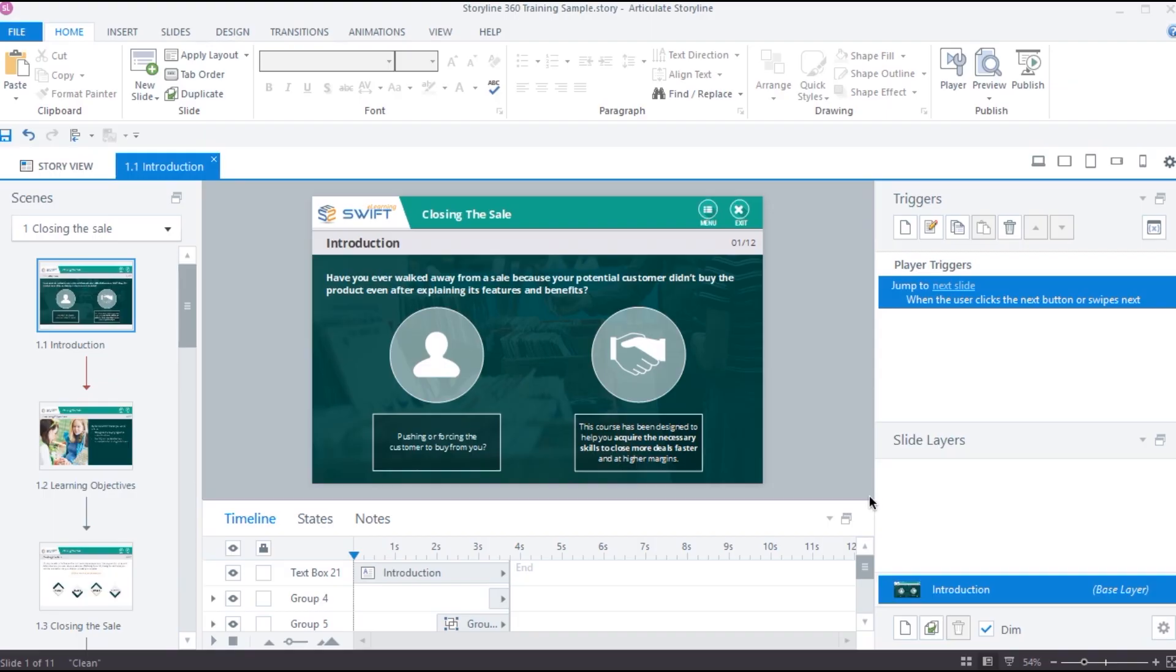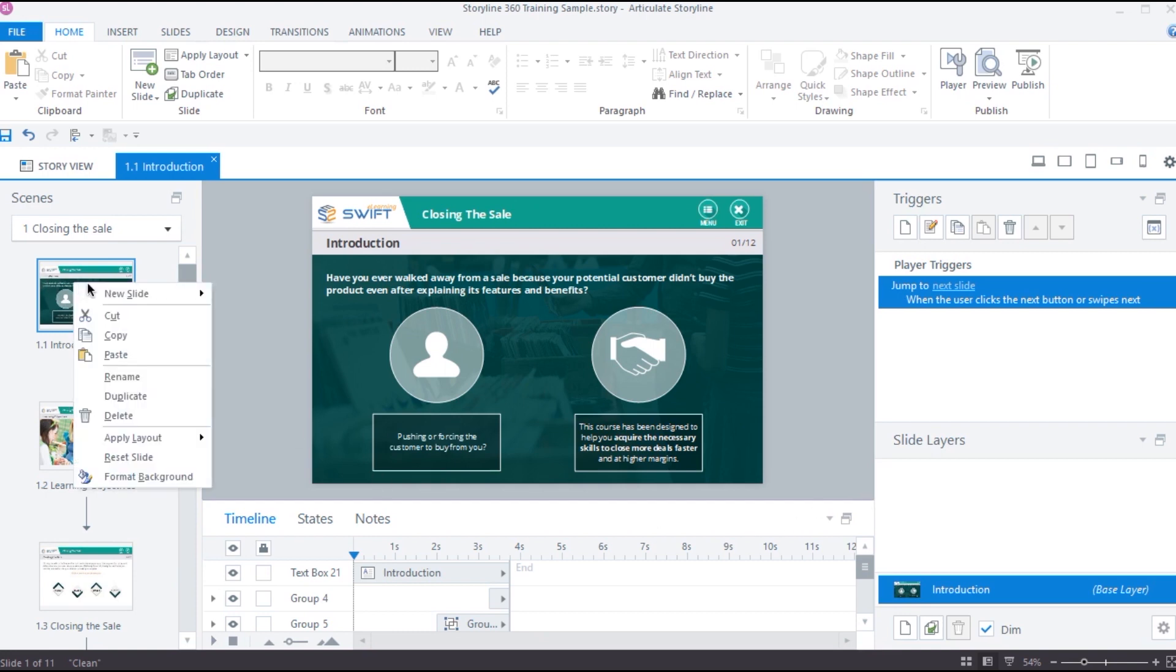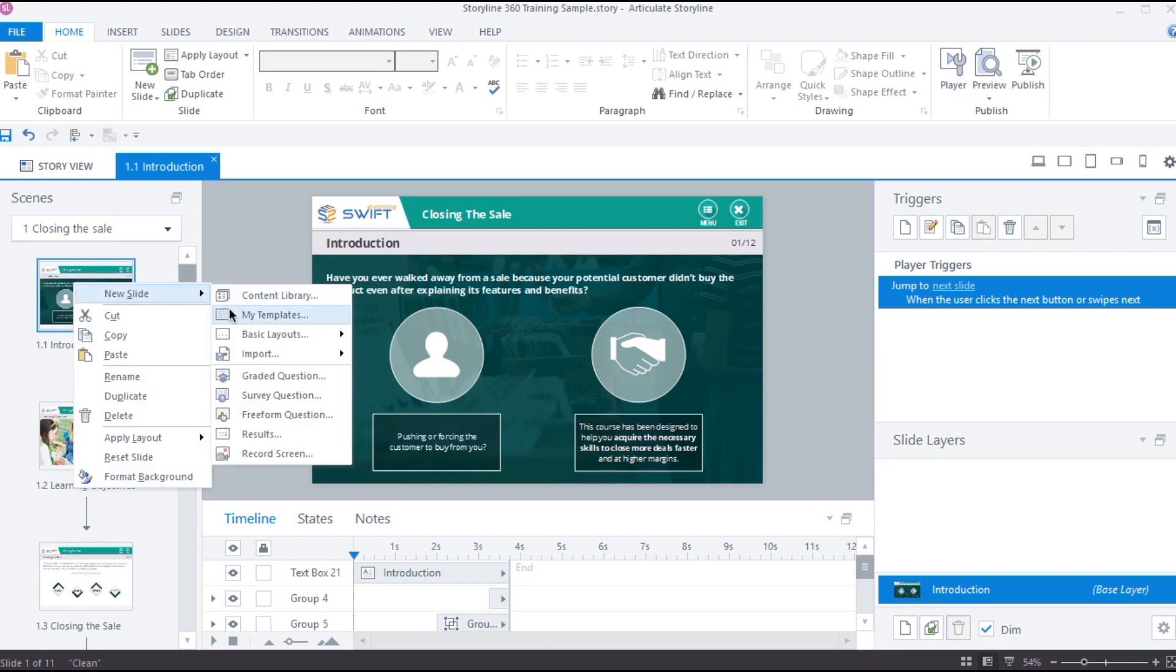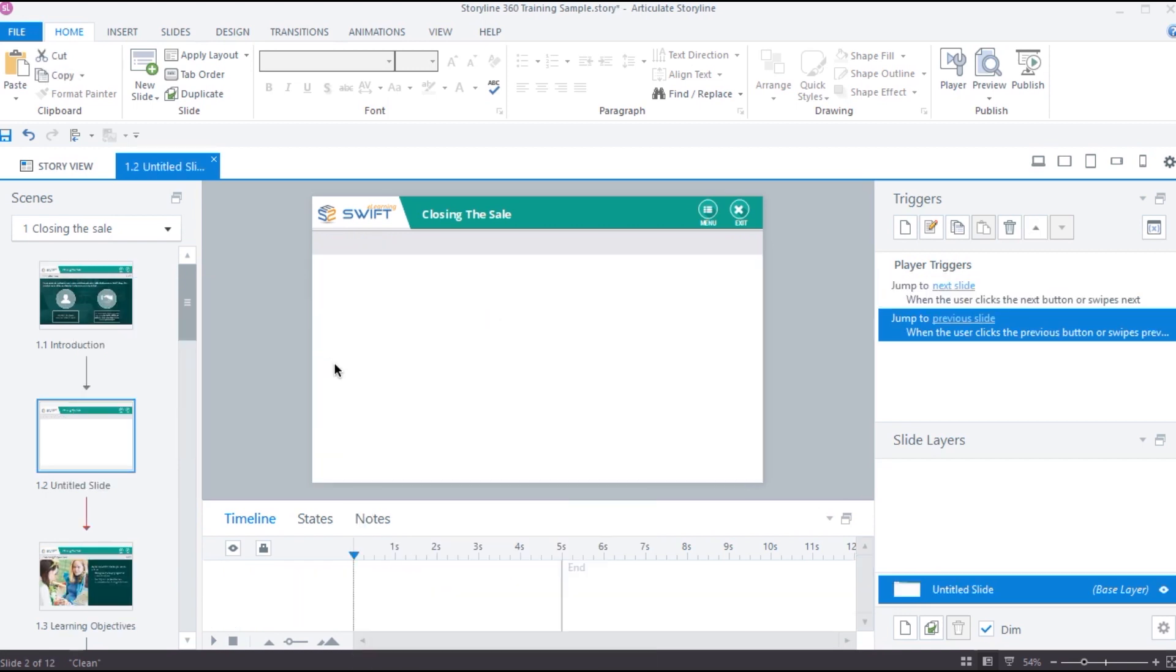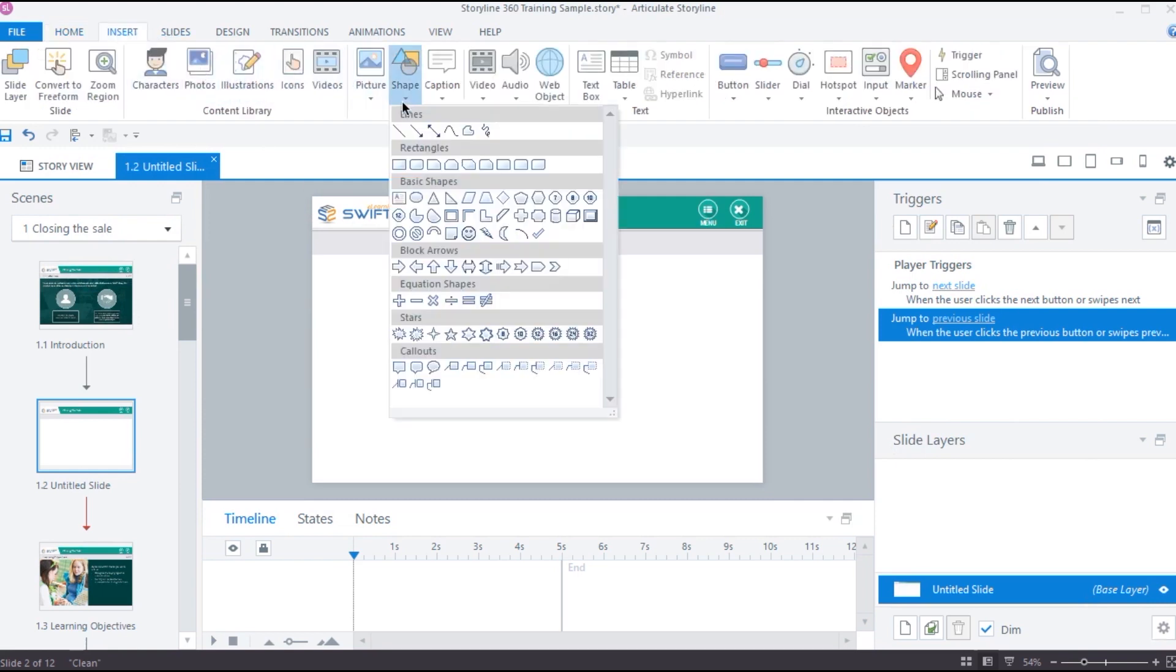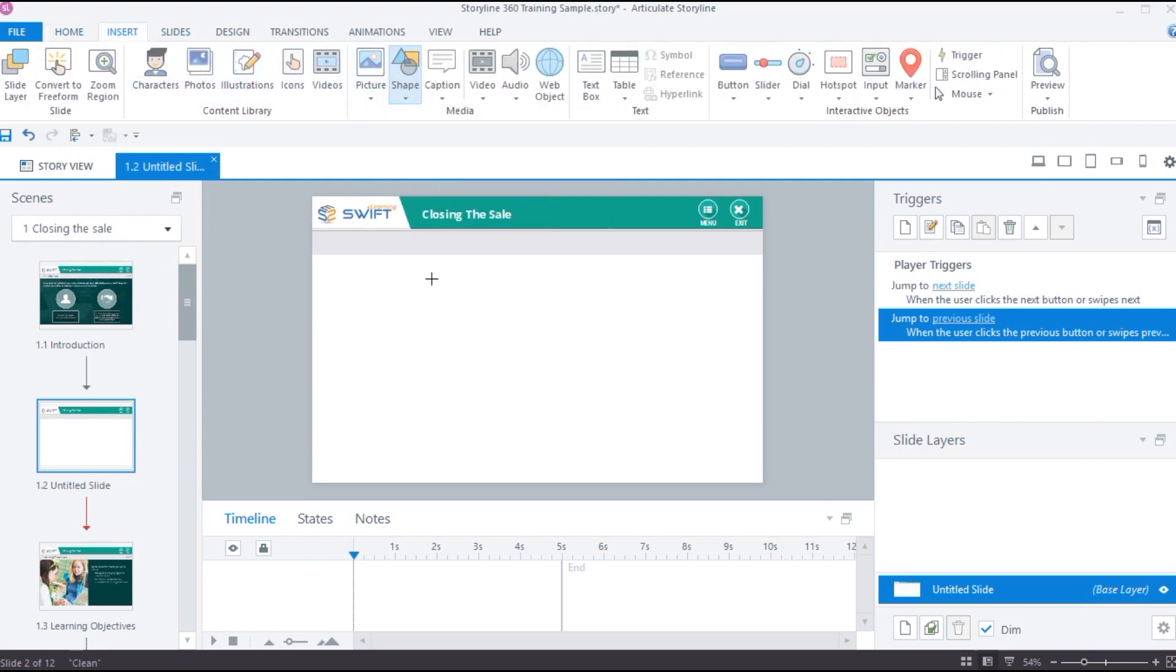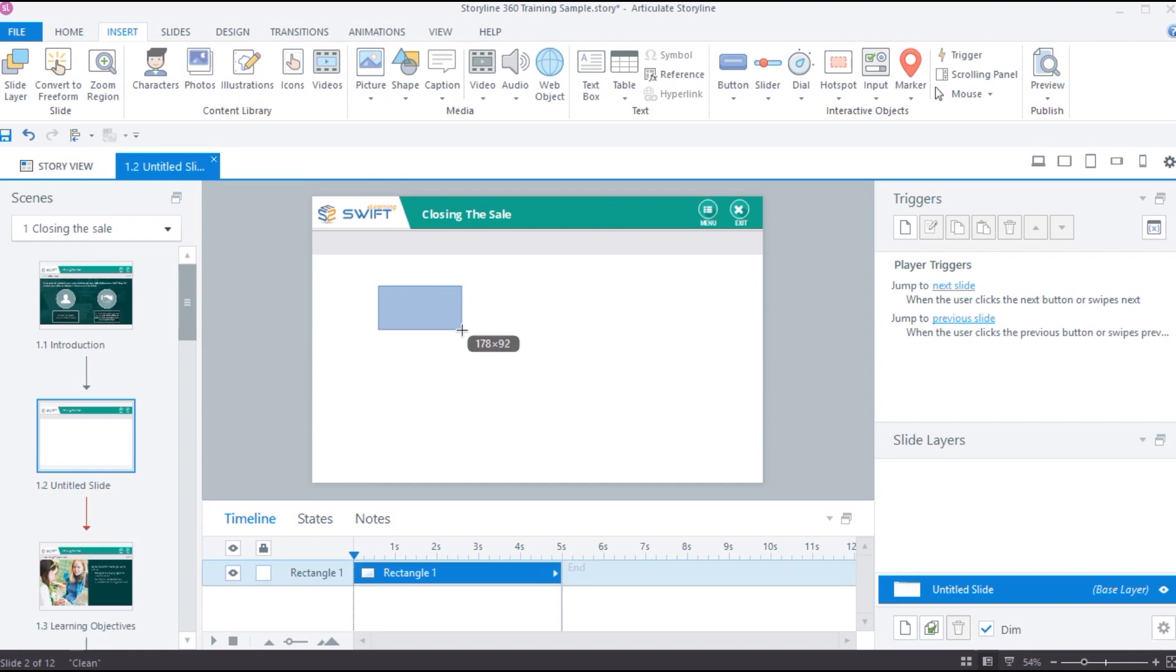So, let's begin by understanding what layers are in Storyline. Generally, when you create a new layer in Storyline, a base layer is created by default and this base layer will allow you to insert objects like Shapes, Text, Pictures, Audio, etc.